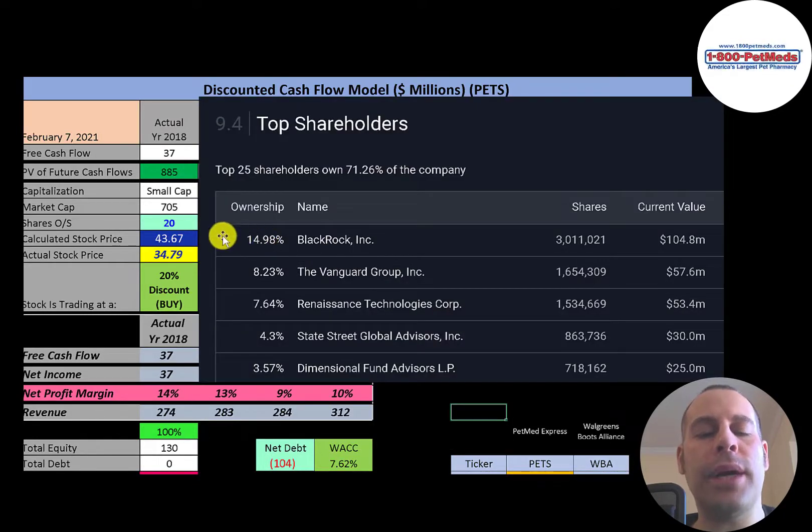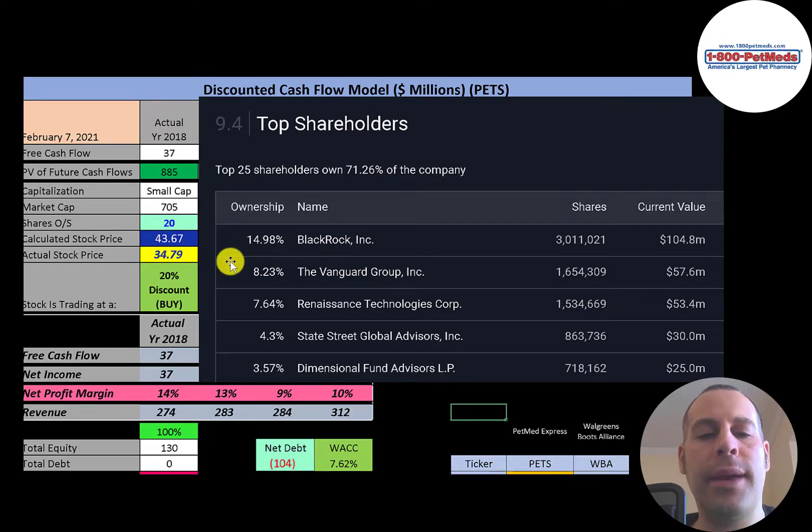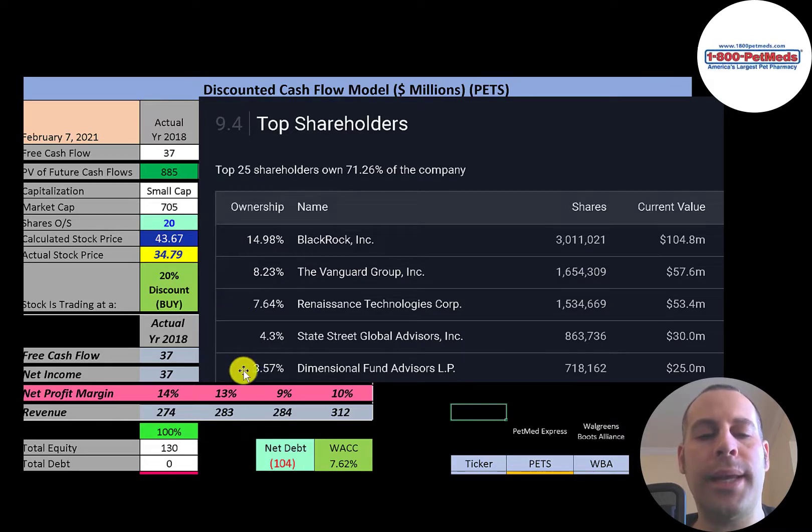BlackRock is the biggest shareholder at 15 percent. Then Vanguard, Renaissance, State Street, and Dimensional Fund.